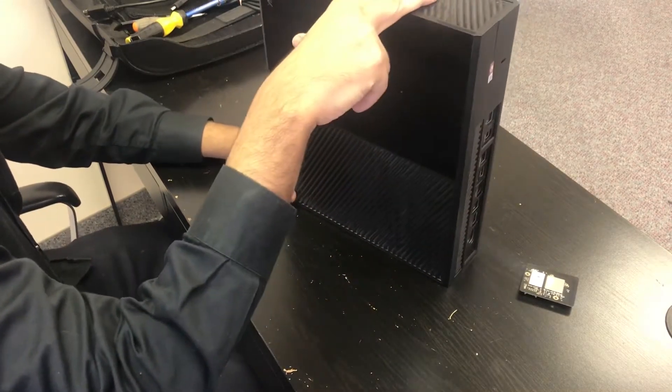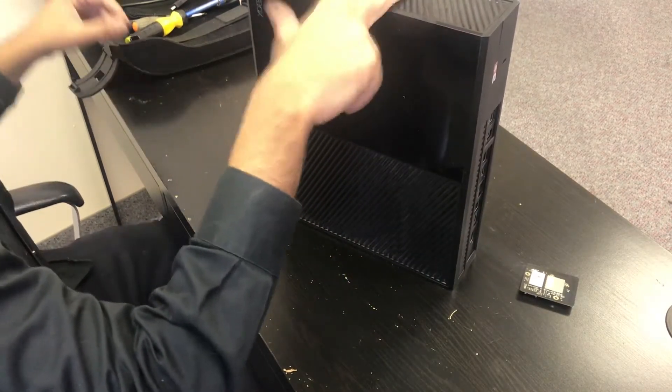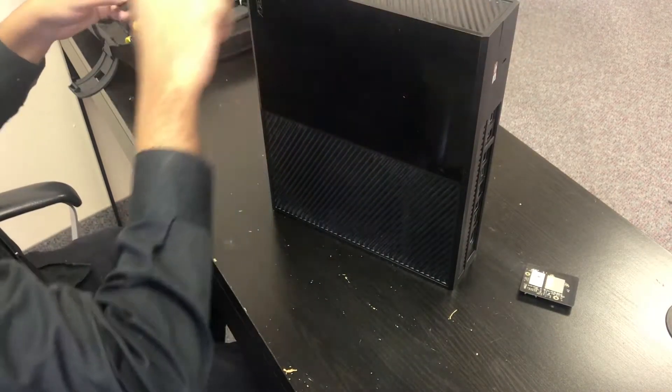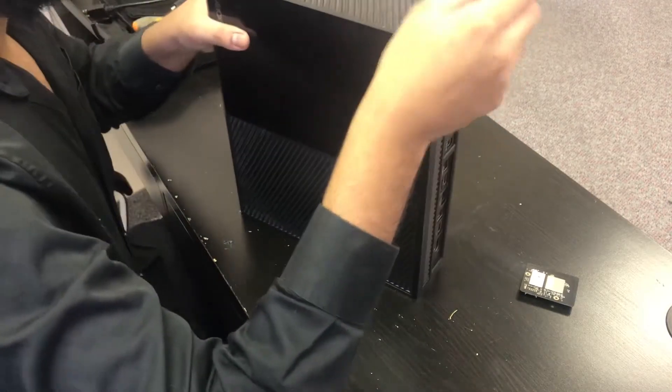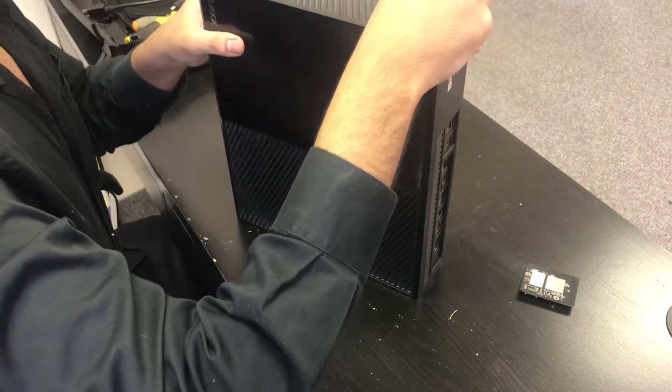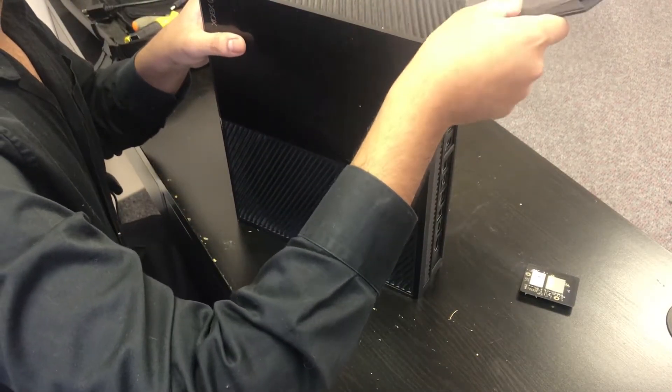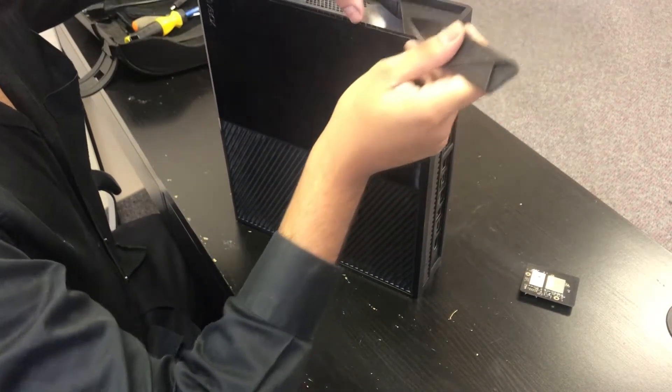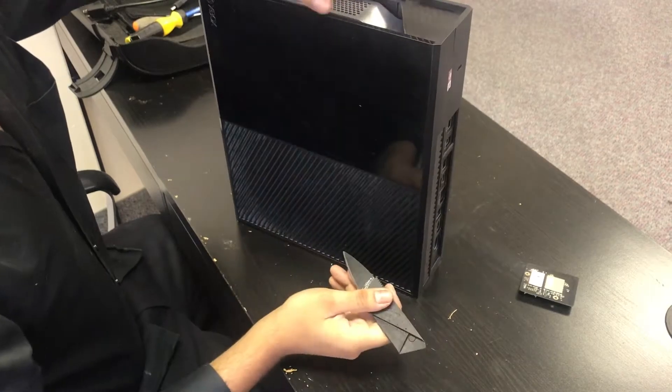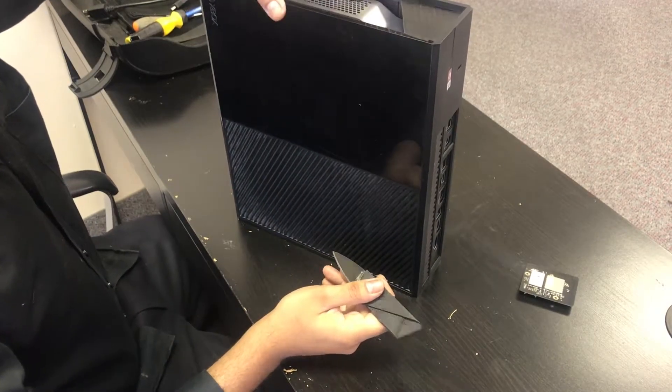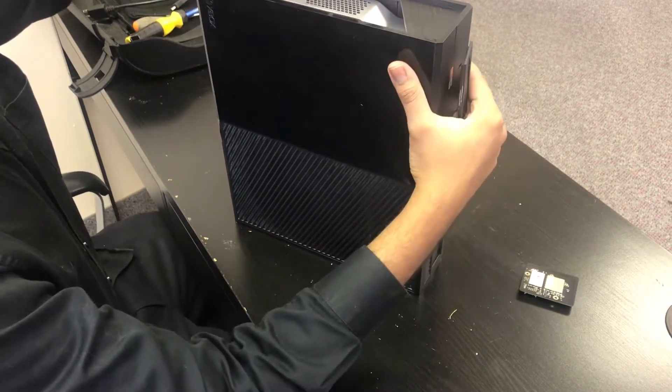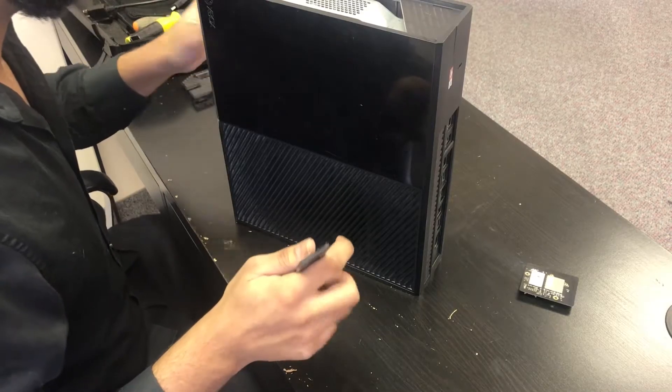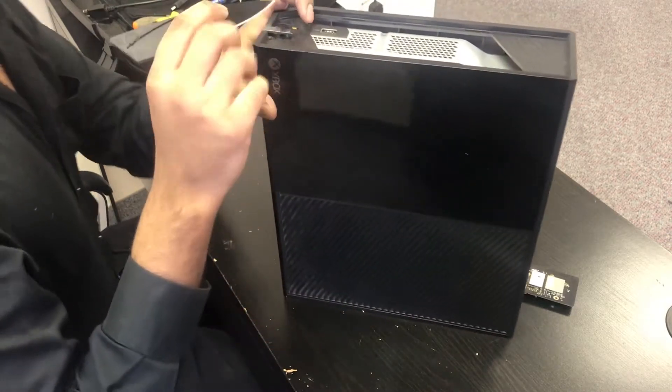We start by removing the top panel here, this black plastic piece. We're going to use a blade or a knife, pry it right out, lift and it'll just come out. It's all plastic tabs so it should come out easy without too much force.